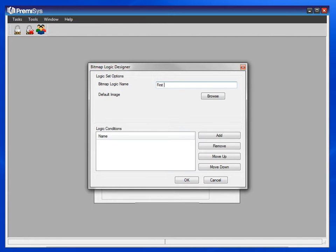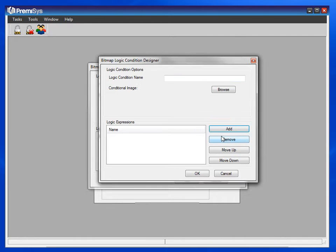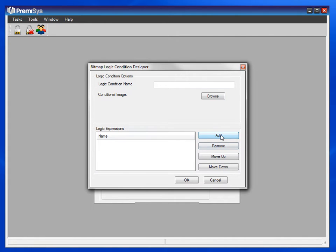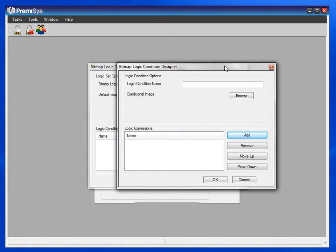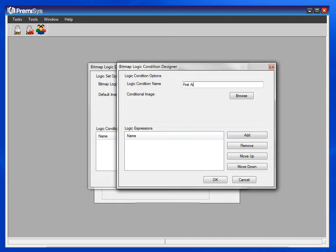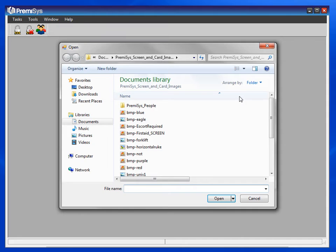Logic is essentially just an if-then statement. So if the first aid box is checked on my screen, I'll have that red cross print on the card. Now I'll make that condition. I'll call that first aid as well. I'll browse to that conditional image that will show up when the box is checked.